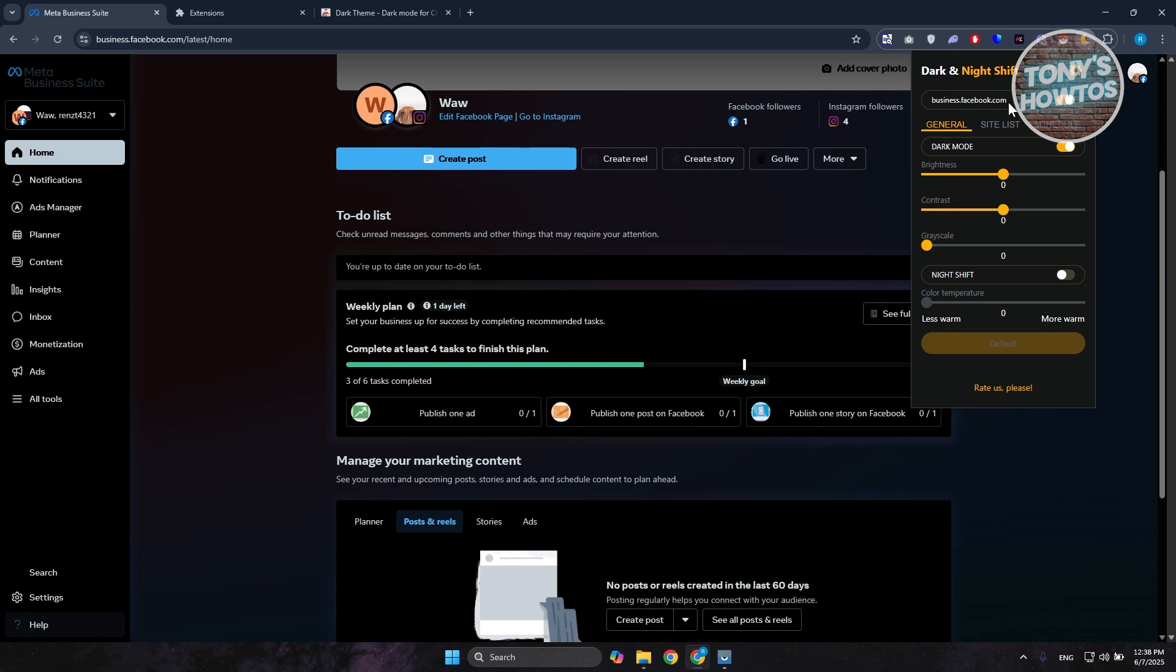And basically, you're now in dark theme. From here on, you can adjust the brightness, the contrast, the grayscale here if you want to. But in this case, that's about it.